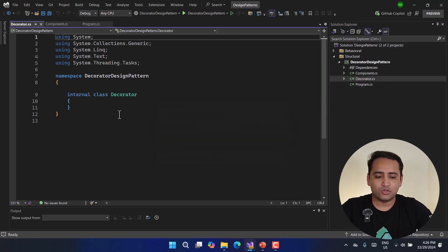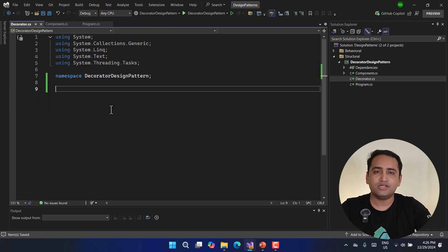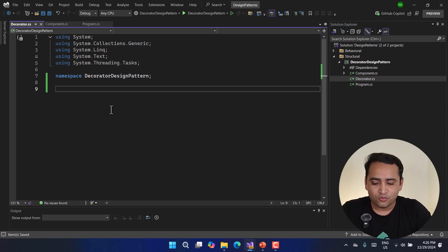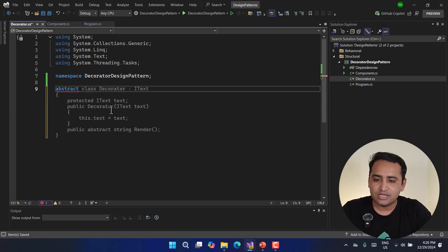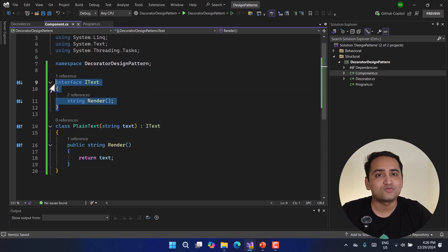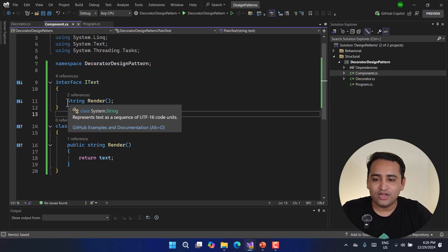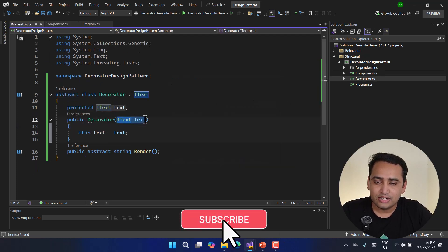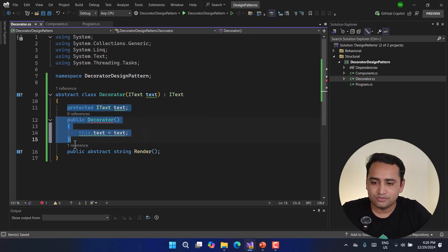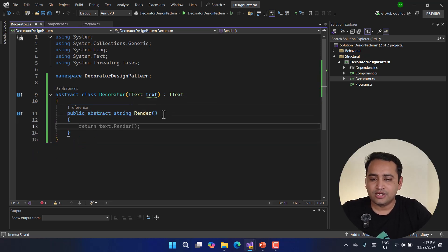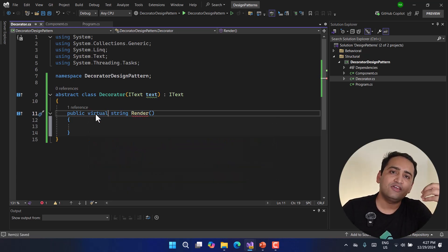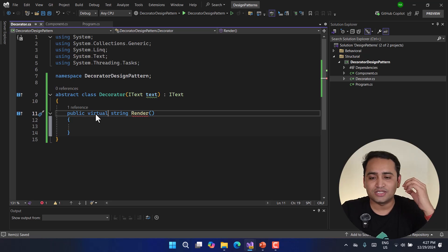Now let's focus on our Decorators. I'm going to create one more class called Decorator. First I'll create an abstract class called Decorator that inherits from the IText interface — we have to match the signature. I'll implement the string render method and use the primary constructor. I'll mark the render method with the virtual keyword because the concrete decorators will inherit from this and can override it.